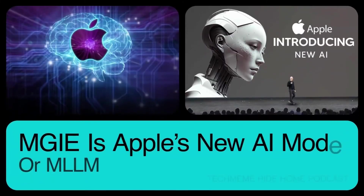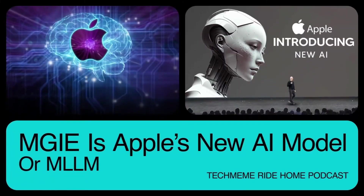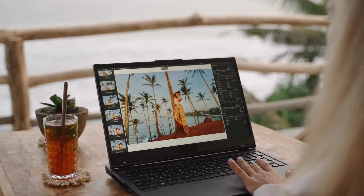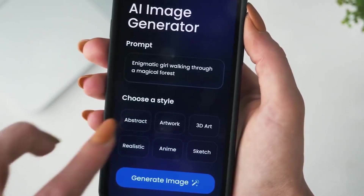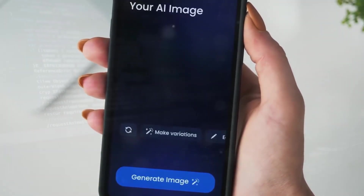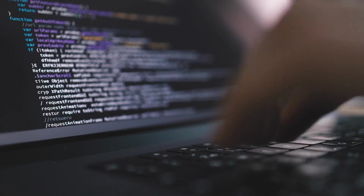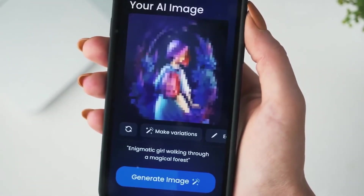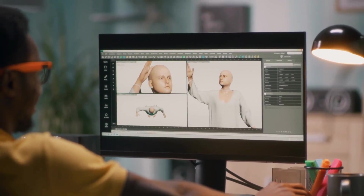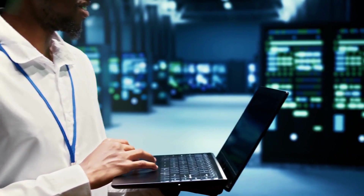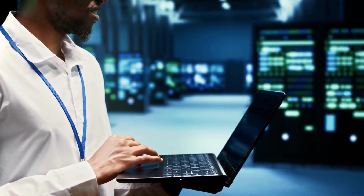Apple has released a new open-source AI model called MGIE that can edit images based on natural language instructions. MGIE, which stands for MLLM-Guided Image Editing, leverages multimodal large language models to interpret user commands and perform pixel-level manipulations. The model can handle various editing aspects such as Photoshop-style modification, global photo optimization, and local editing.